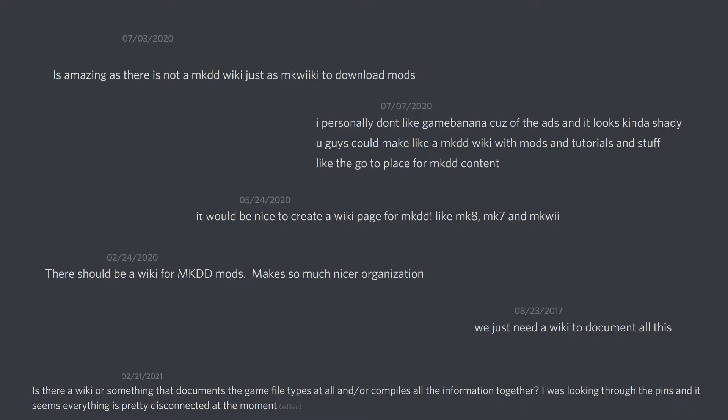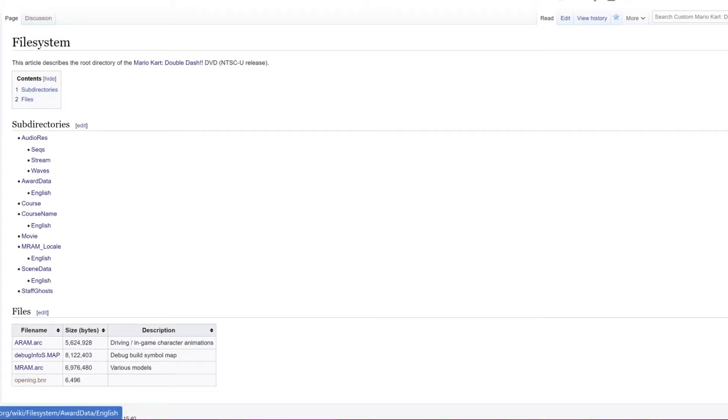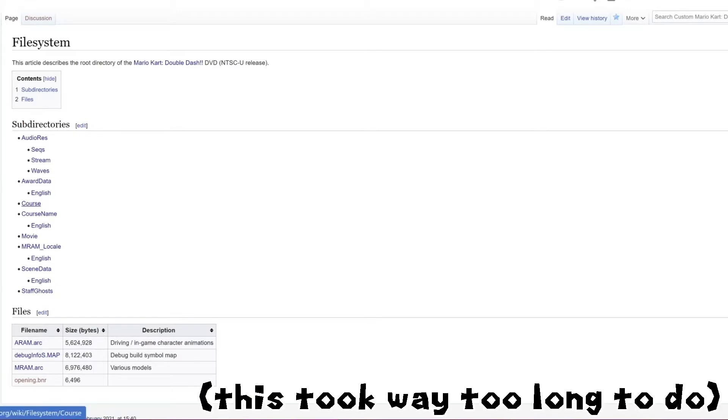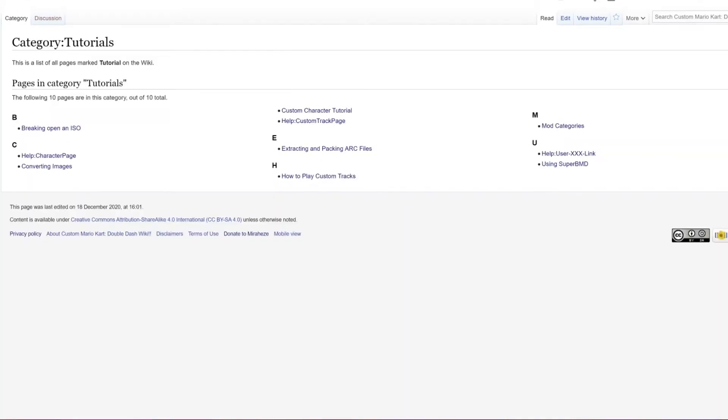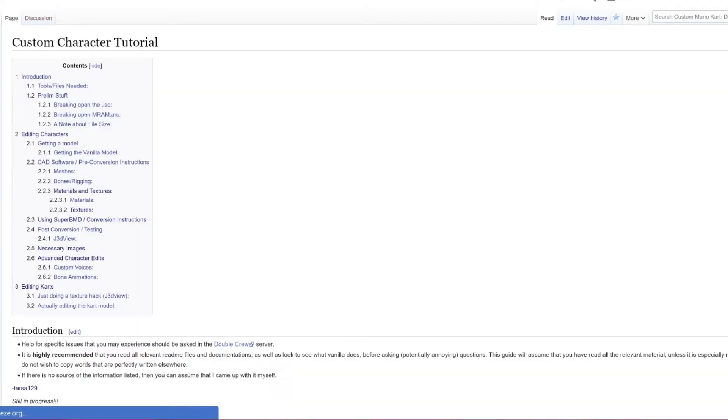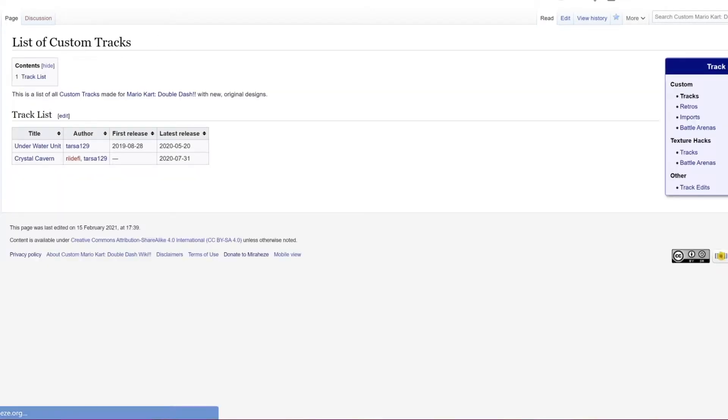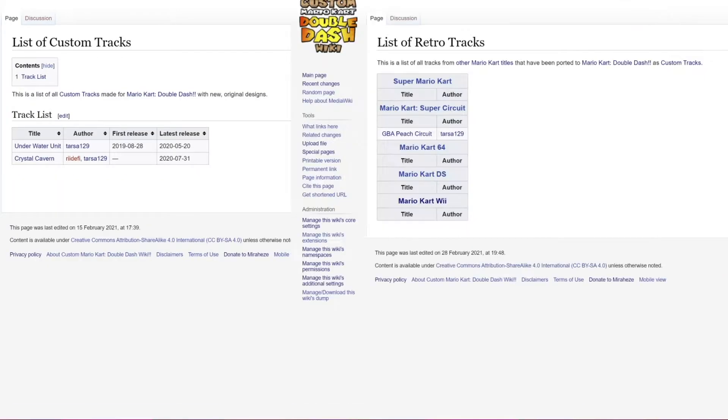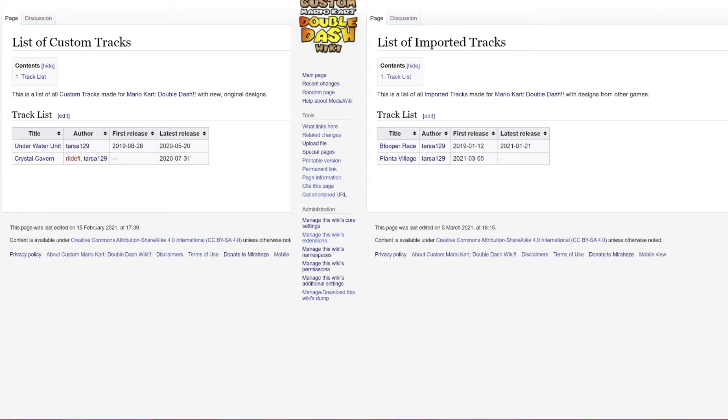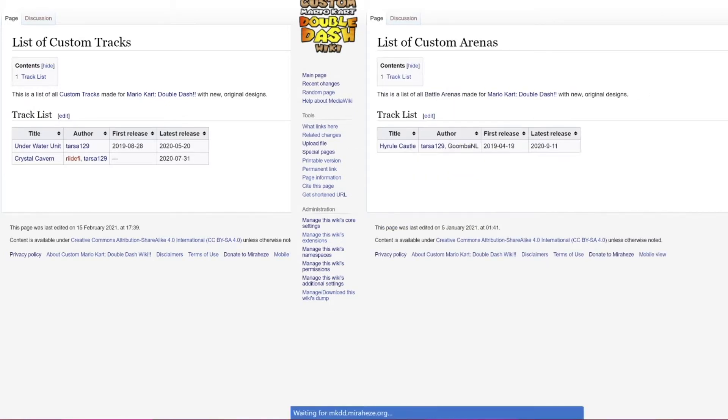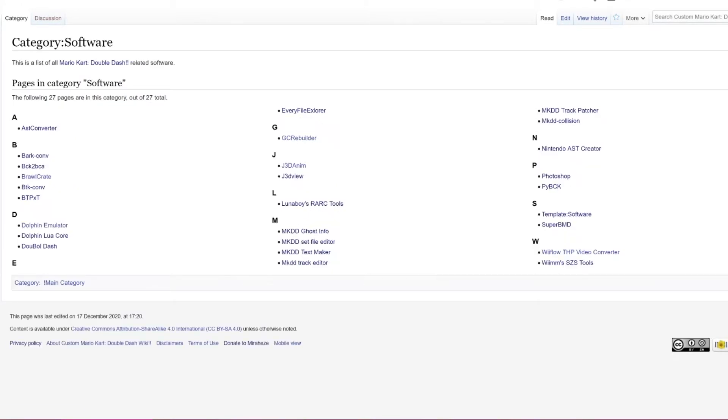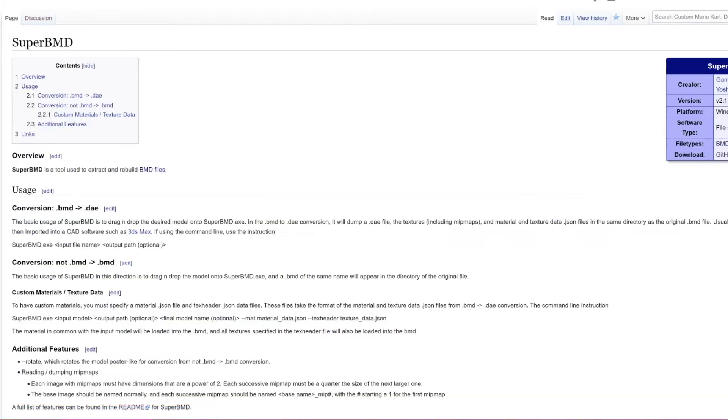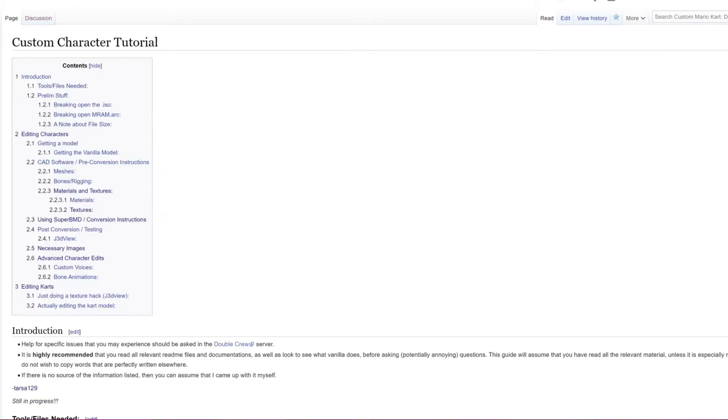This has been requested a few times before and it is finally real. This wiki has documentation on the game's file system, a bunch of tutorials including an updated custom character tutorial, pages for a bunch of the custom MKDD content already created, information about almost all the file formats found in the game, and a list of software to edit those files.